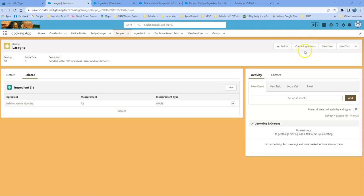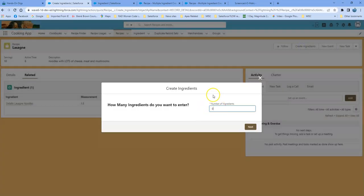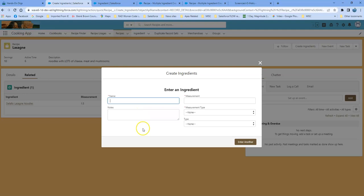In the upper right-hand corner, I have a 'Create Ingredients' button and I've got my related ingredients to my recipe. As an example for today, I've used lasagna. I'm going to click 'Create Ingredients' and it asks how many ingredients do I want to create. For this particular example, let's put in four — it could be any number — and then we click next.